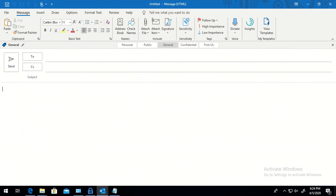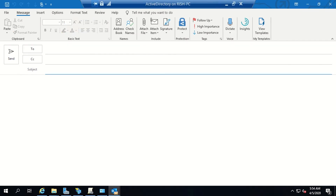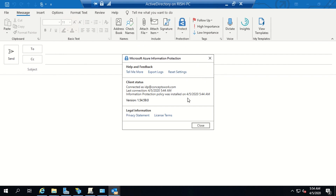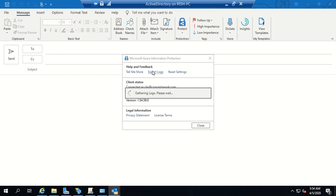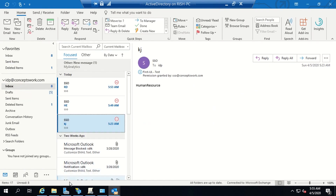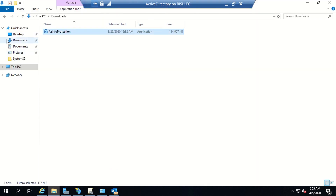This process of finding logs is the same for Unified Labeling as well as the classic client. Switching to my machine with the classic client and clicking 'Protect', I get the same 'Help and Feedback' option. Clicking 'Export Logs', the same process happens — all logs from the same folder location get extracted into a zip or compressed folder which you can save and review as per your requirement. All the logs are now compressed and will be saved once you click 'Save'.